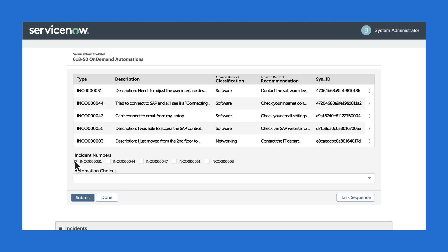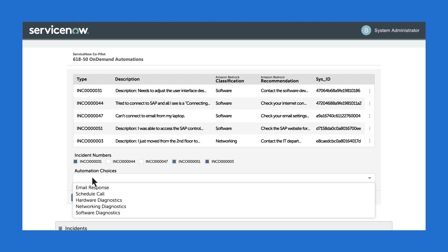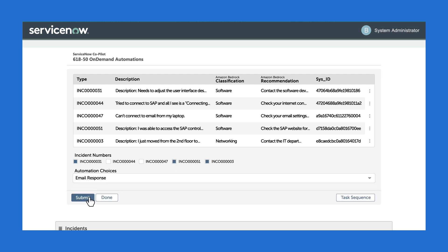So this employee in particular has a lot of different issues, all of which can be solved with a single email. So the agent selects these cases and chooses to send an email response.